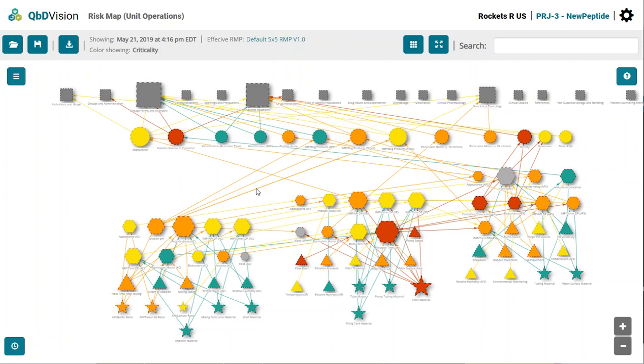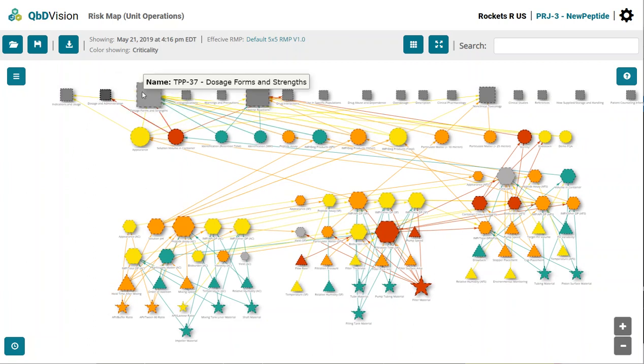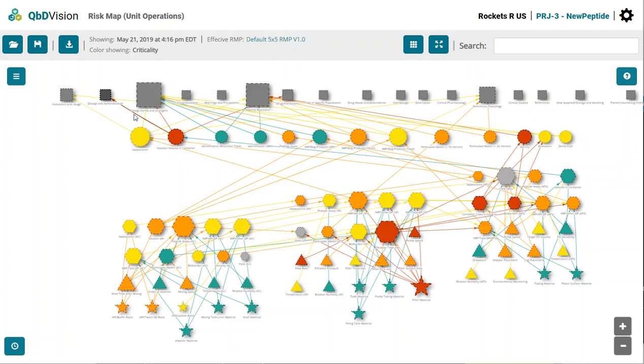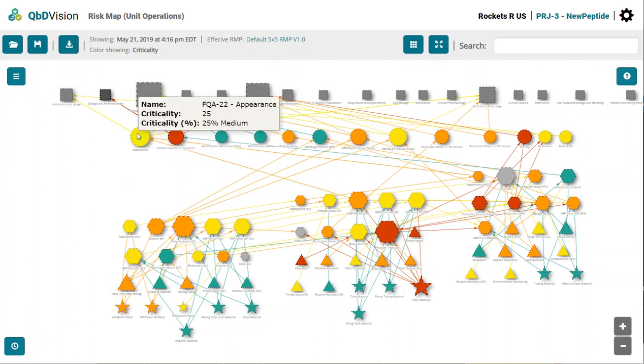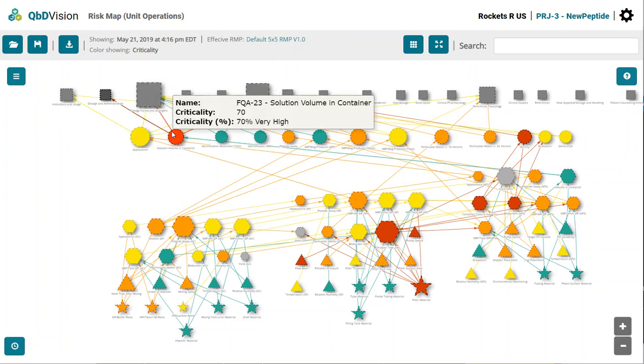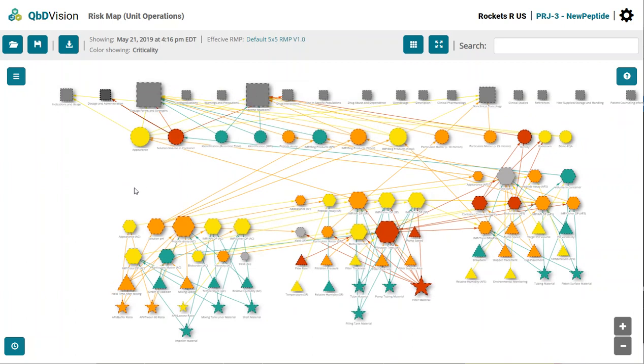First, let's explore the layers within the map. The top most layer represents your target product profiles. The next level are your final quality attributes. Below that are your unit operations. These are grouped together, so you can see unit operation 1, unit operation 2, and so on.